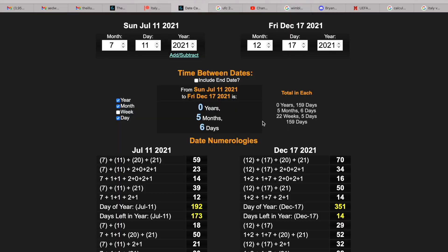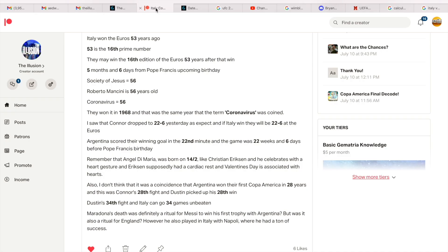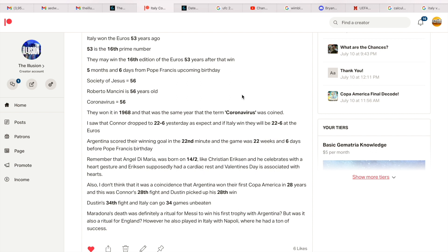So five months and six days from Pope Francis's upcoming birthday, this final. Again, another 56. Like how many do I have to show the world at this point? Another 56. And just so you know, Society of Jesus equals 56. Roberto Mancini is 56 years old, the head coach of Italy. Coronavirus equals 56.